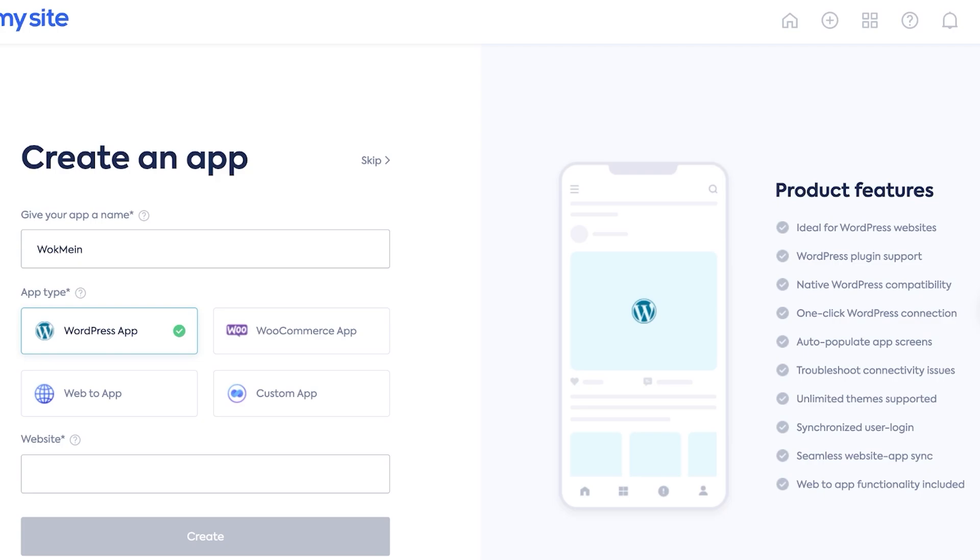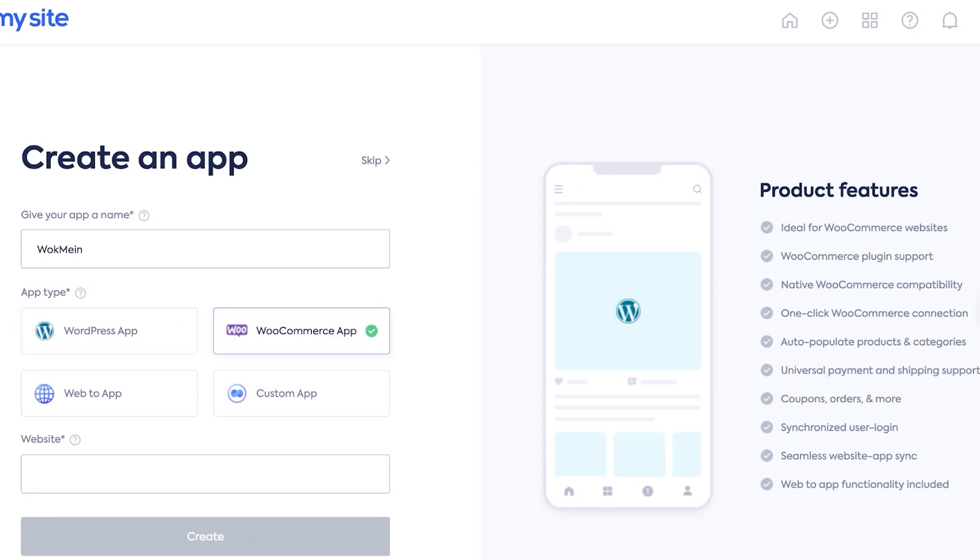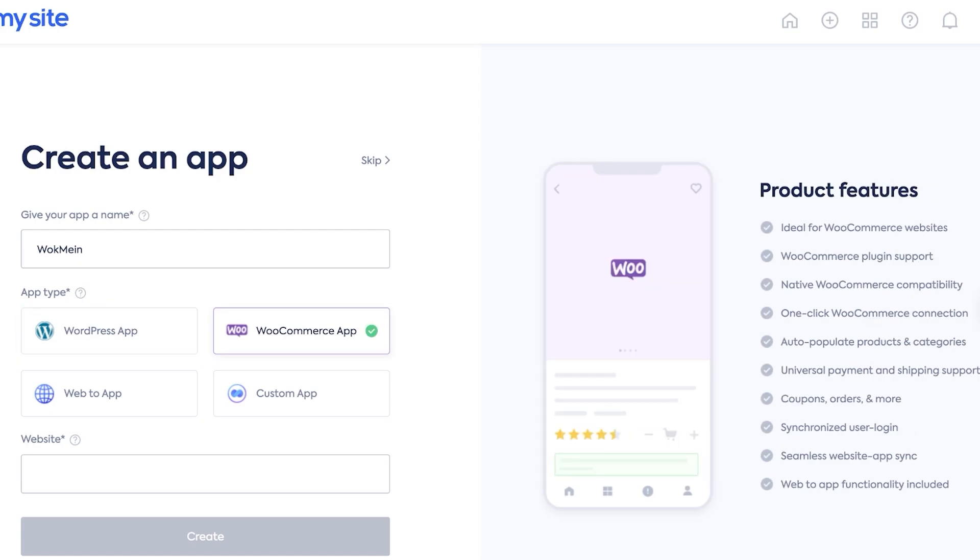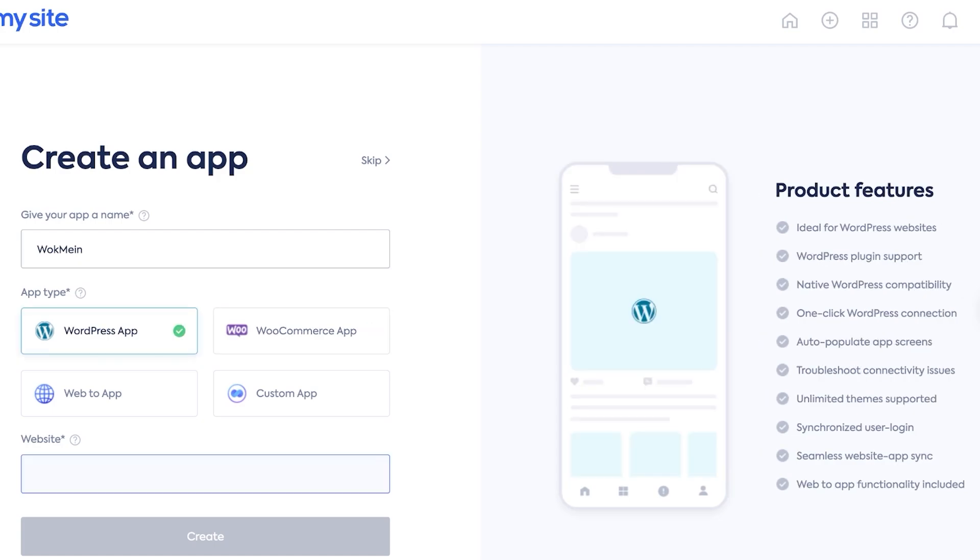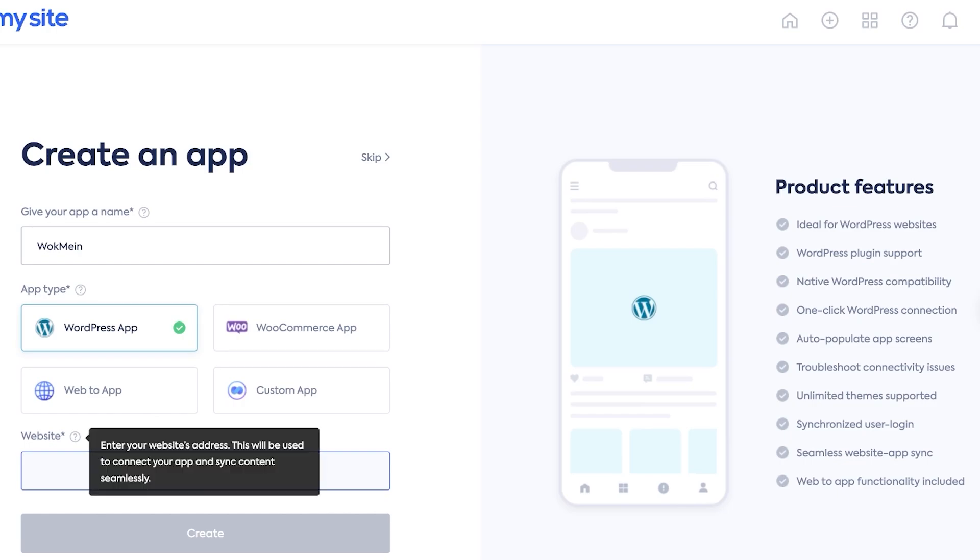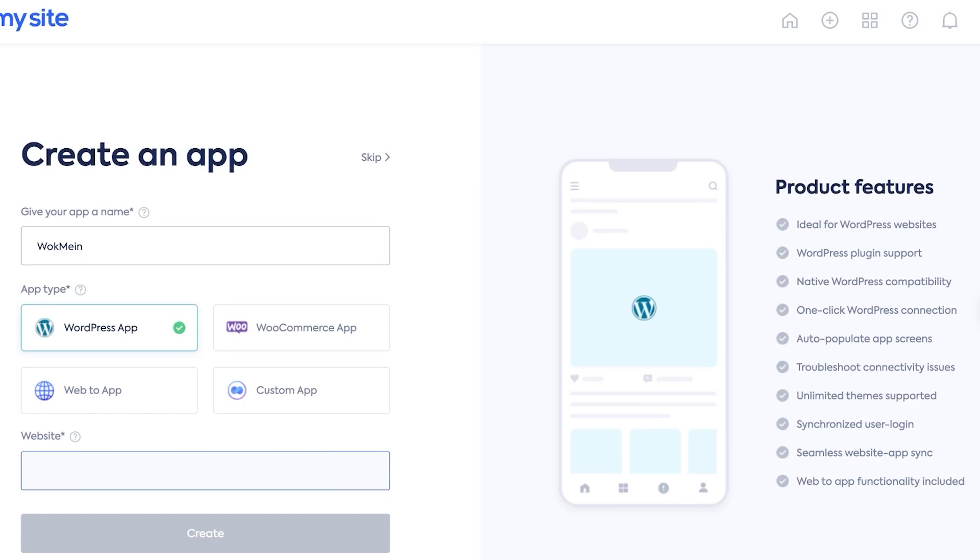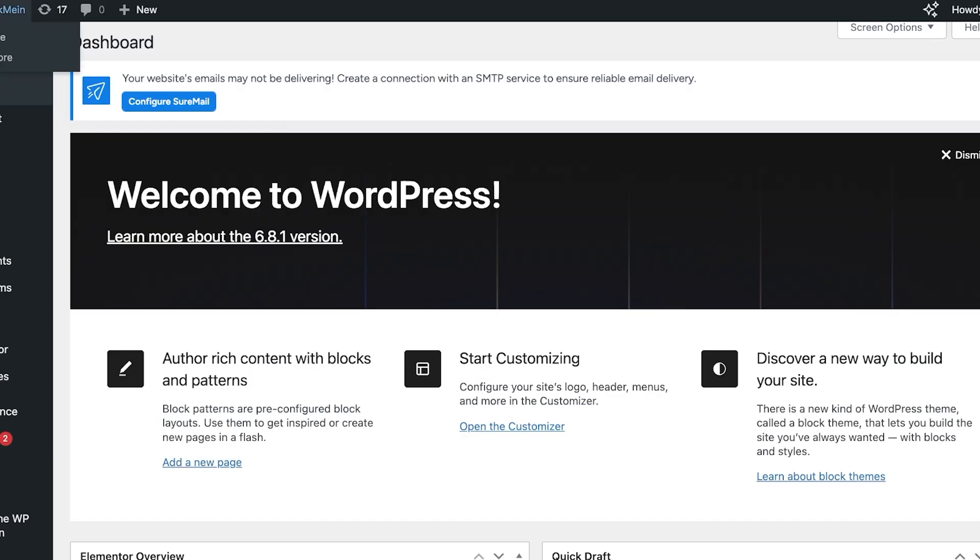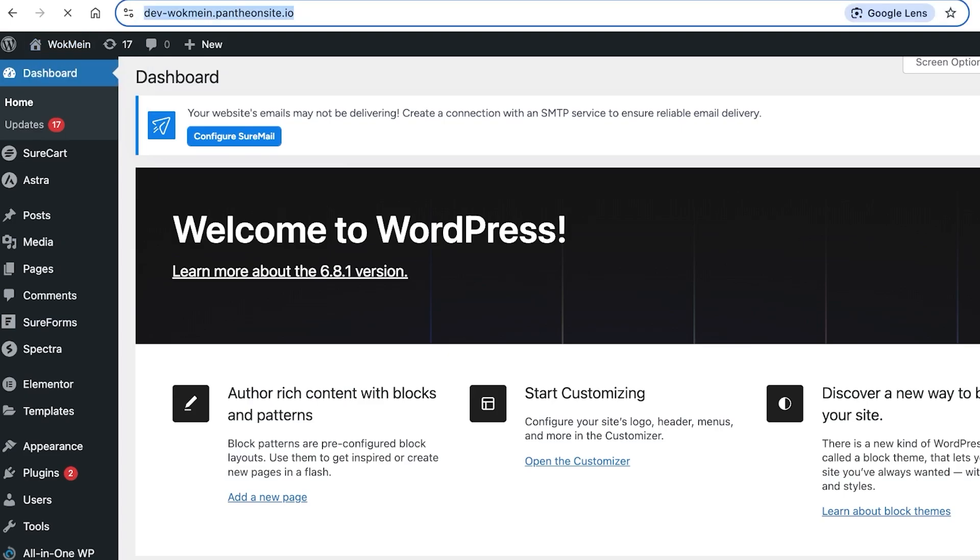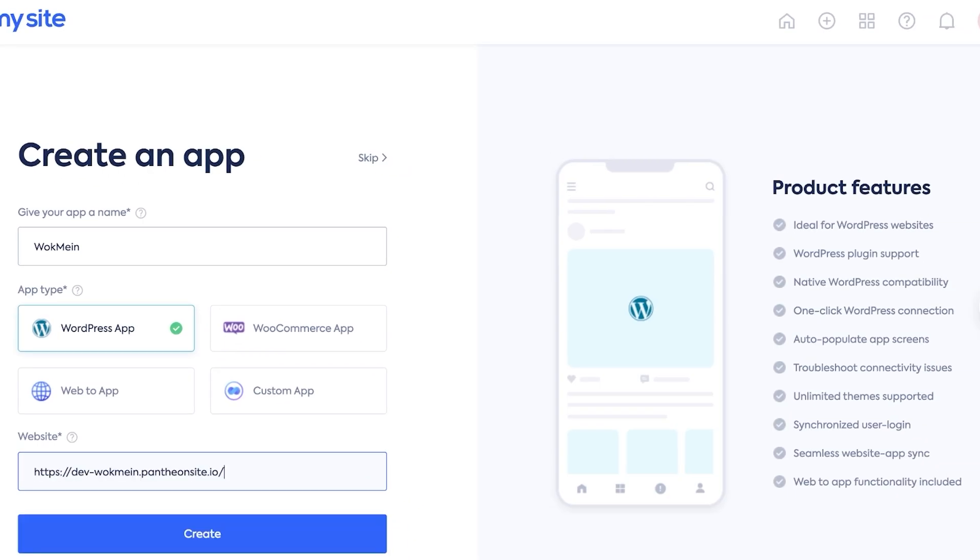Then you're going to choose the app type. Because we are importing either a WordPress or a WooCommerce application, you're going to select either one of these options. If you are using WordPress then select WordPress app. If you're using WooCommerce then select WooCommerce app. Then you're going to enter your website URL. We're going to open this up, copy our website URL like this, and then click on Create.